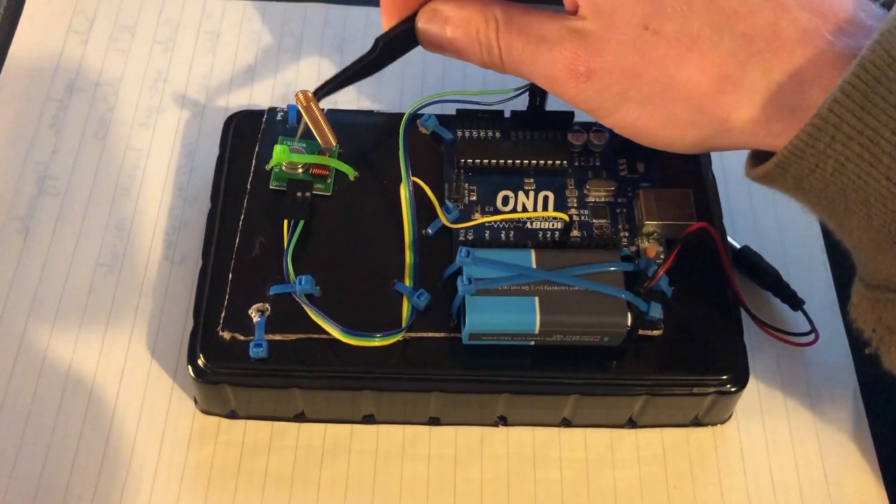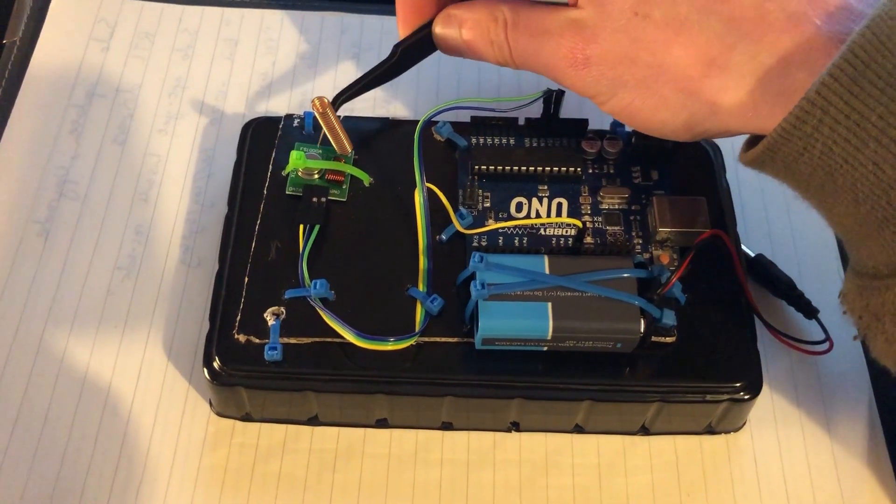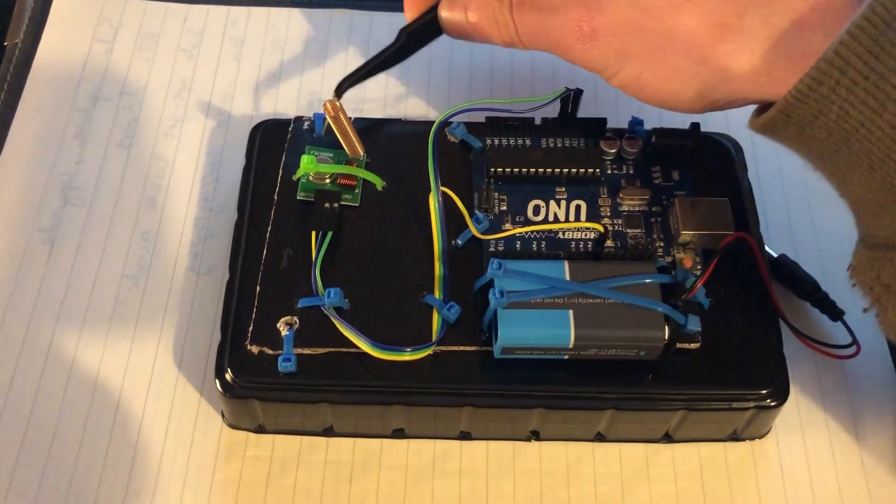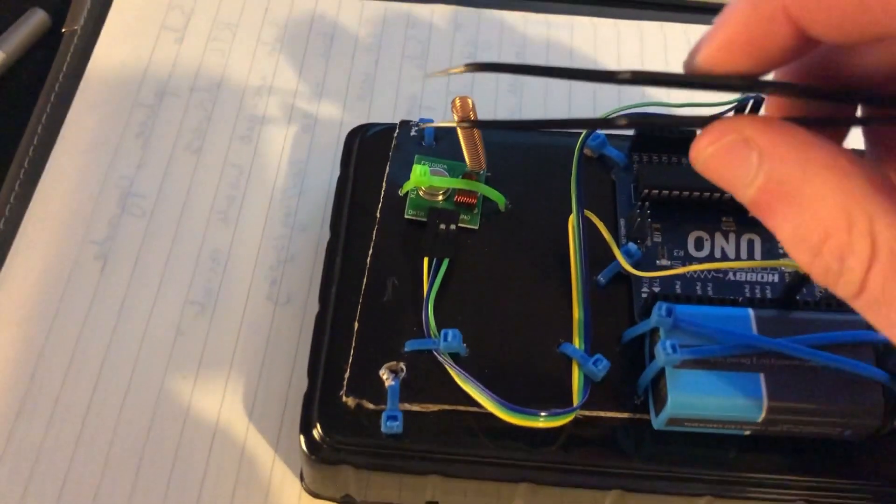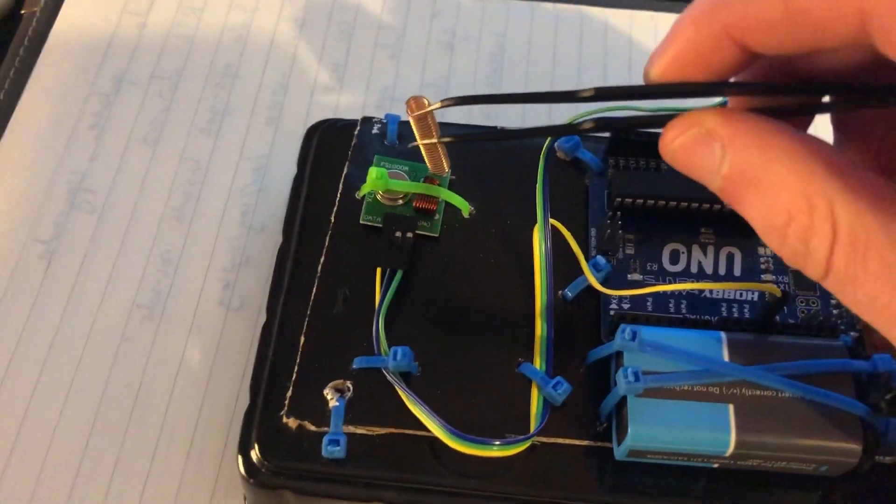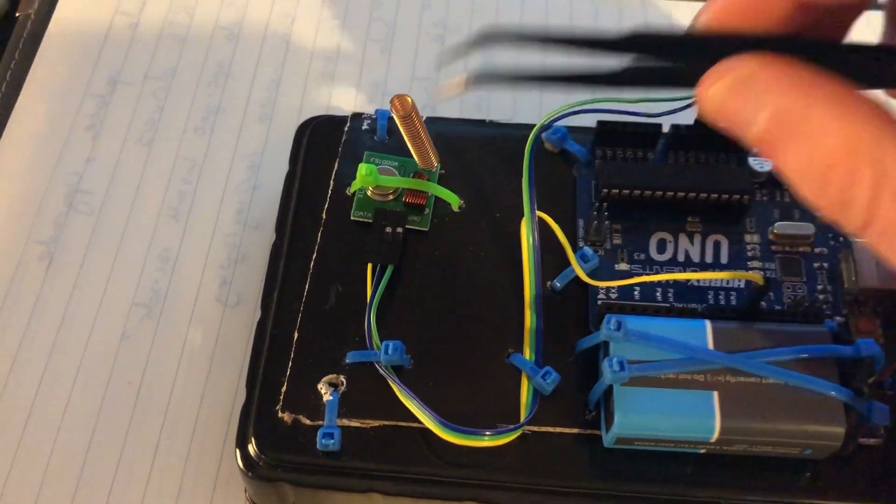The second component is the transmitter. This is a 433 MHz transmitter with an antenna soldered onto the antenna point here.